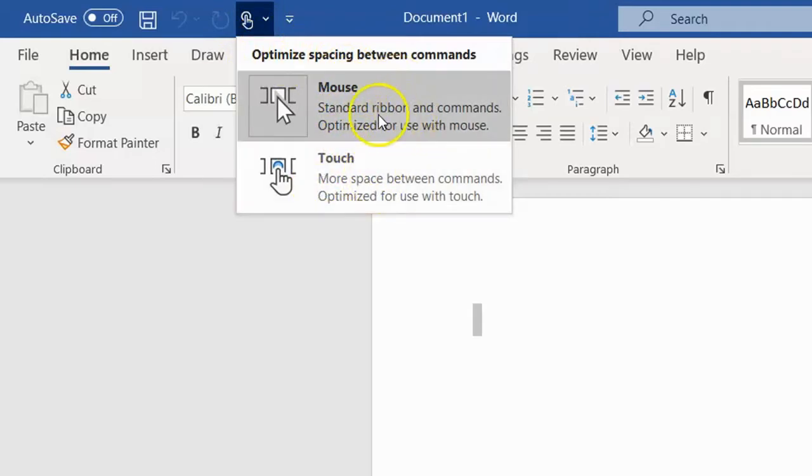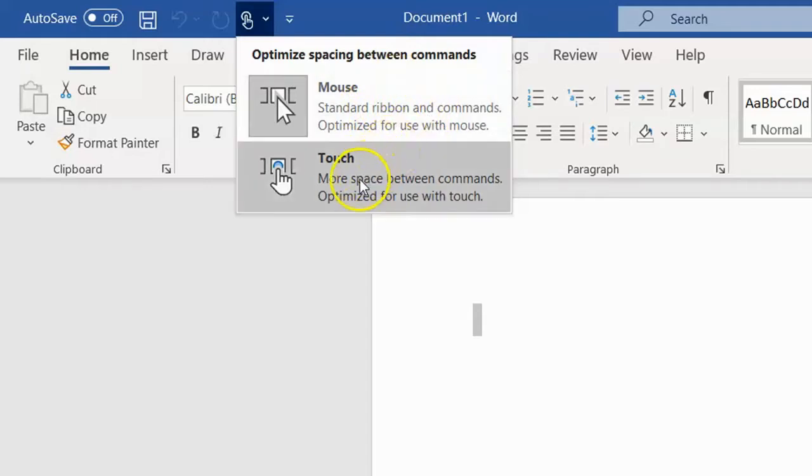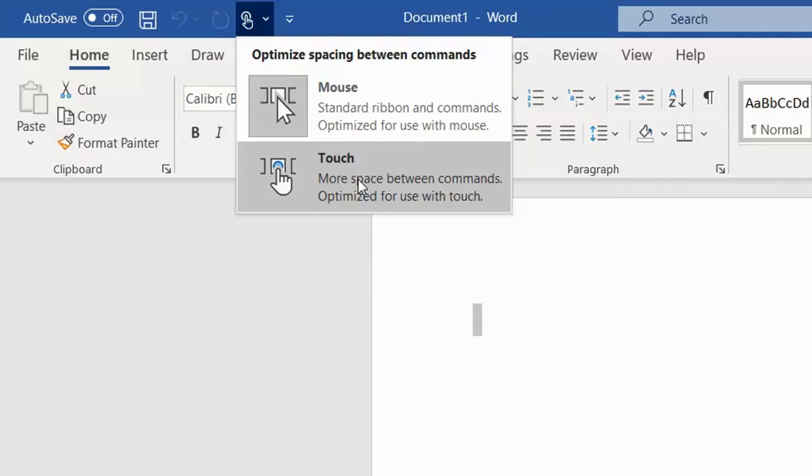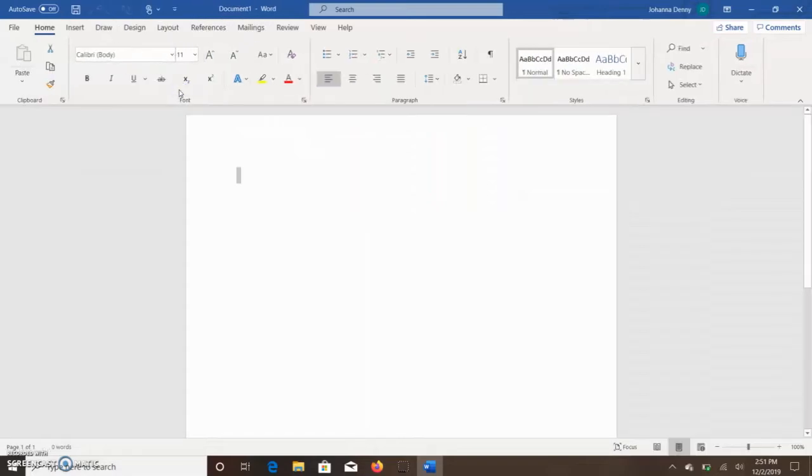So we have mouse mode, which I am already in. And basically touch mode is for people who have touch screens like myself. I'm using a computer that has both touch screen and I can use my mouse. So let's click touch screen and immediately you'll see...